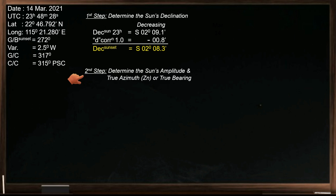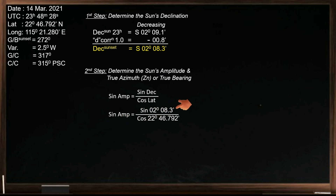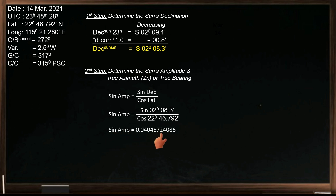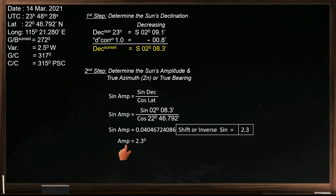Our second step is to determine the sun's amplitude and the sun's true azimuth or true bearing, by using the formula: sine amplitude equals sine declination divided by cosine latitude. You can use any scientific calculator for this. So sine amplitude equals sine 2 degrees 08.3 minutes, divided by cosine 22 degrees 06.792 minutes. We now have sine amplitude equals 0.04046724086. Since this is still sine amplitude, to determine the sun's amplitude, press shift or inverse, then sine, then equal. You get 2.3 degrees.